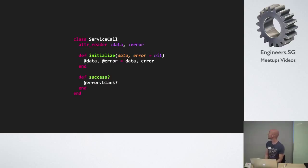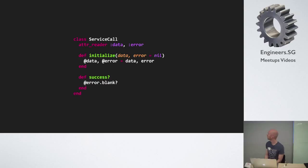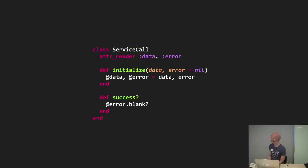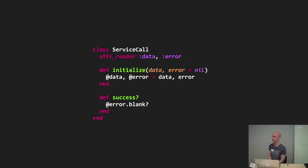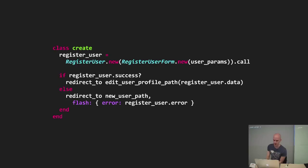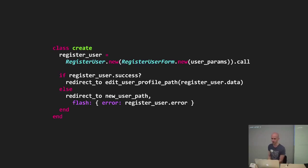So here is an example of the kind of object that my service will return. It's a very simple object that has some data, perhaps some errors. It can also tell me if the call to the service was successful or not. And this is how you might use it in your controller.